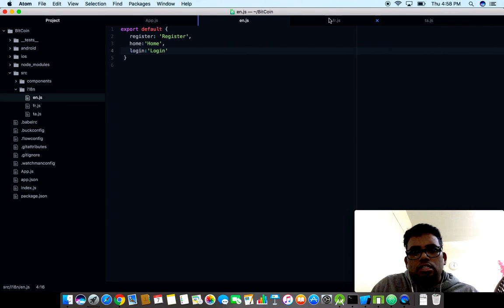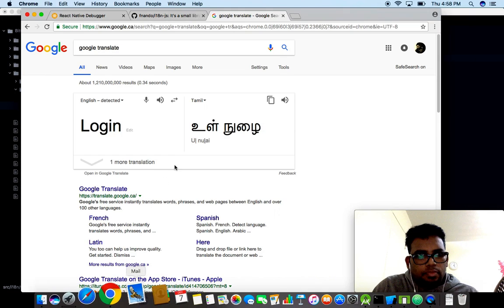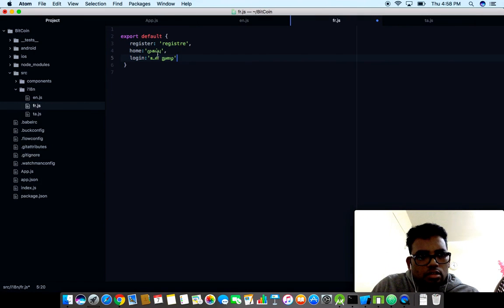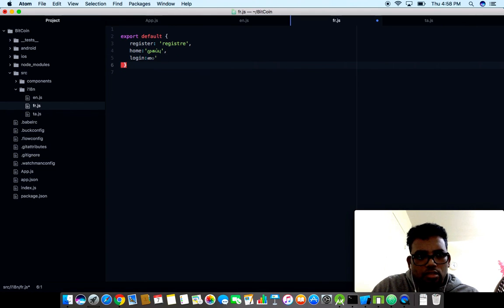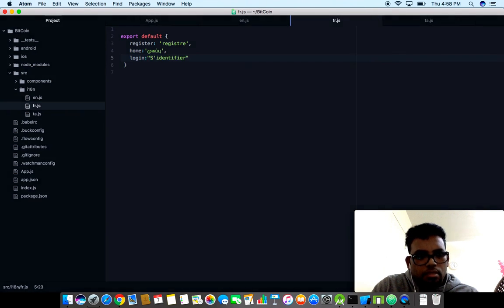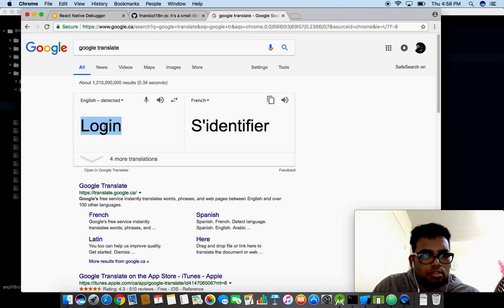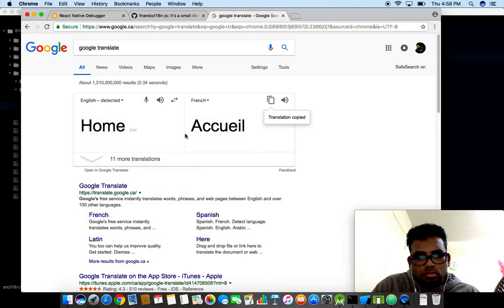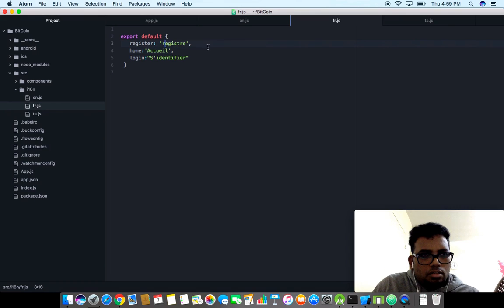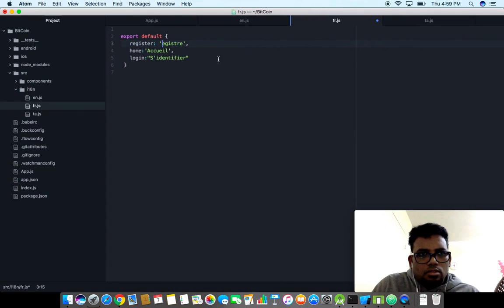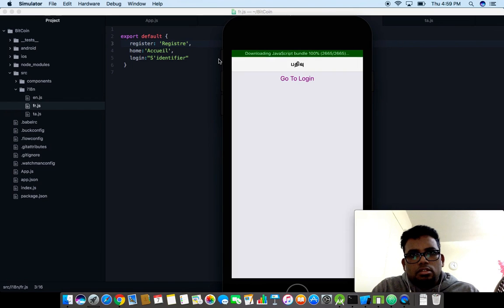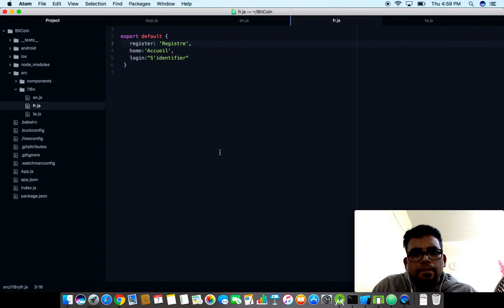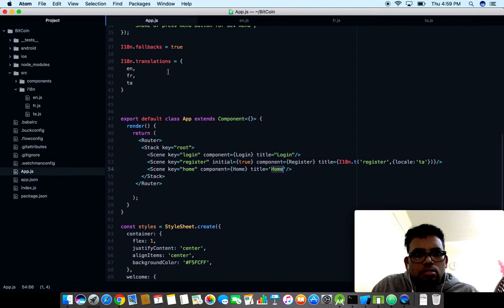I want to have some translation for French. Let me change to French. Since it has single quotes, I'm going to use double quotes so that the word won't be broken. Then the next one is home. Let me modify this one and refresh.